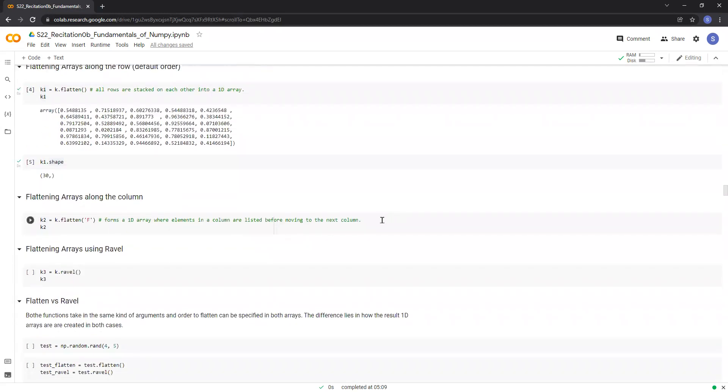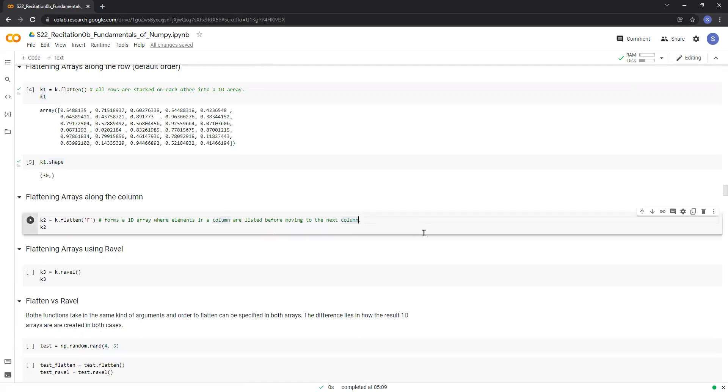We can also specify the order in which we want the area to be flattened. For flattening along the columns, instead of rows, we can pass capital F as an argument to the flatten function. Let me just run the cell.